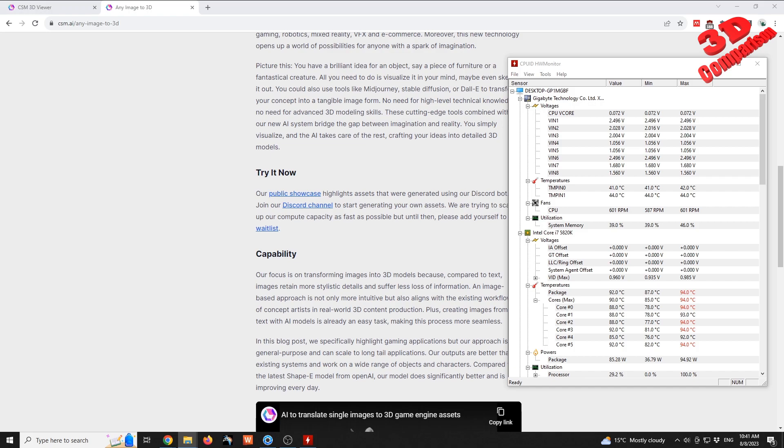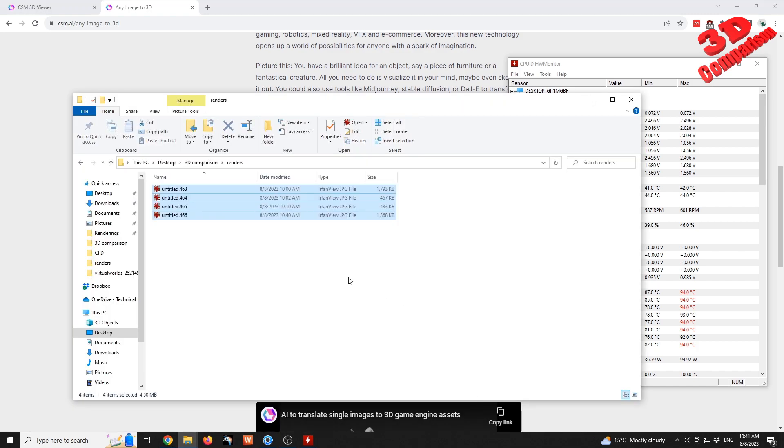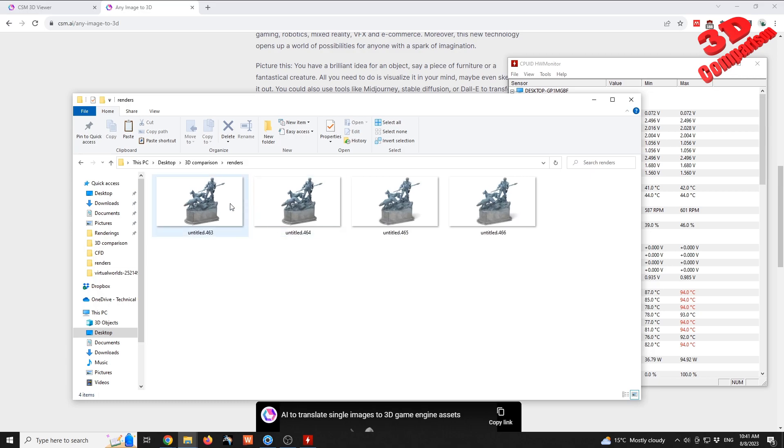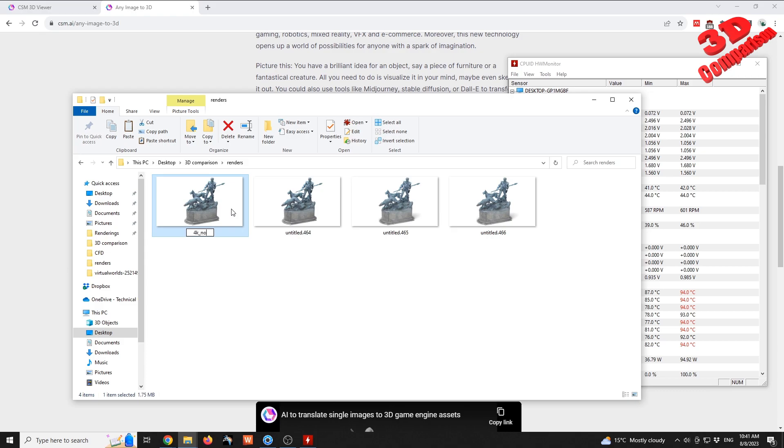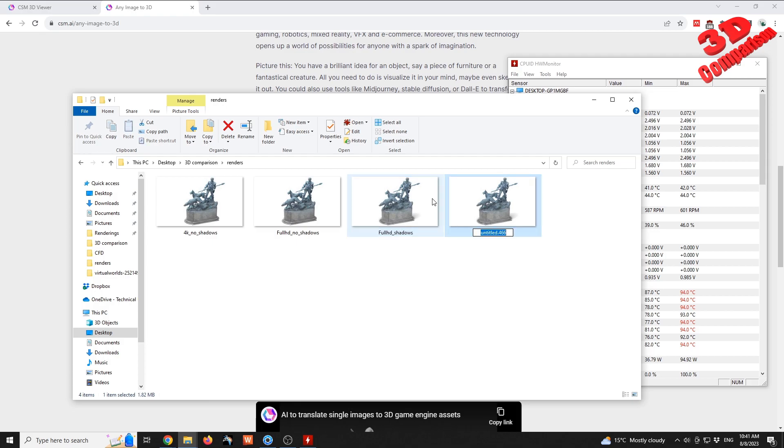Okay, now I will move those files over here within the render folder. So let's take a look. The first one will be the 4K no shadows. The following one is the full HD with shadows, and the last one will be the 4K with shadows.